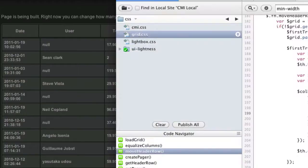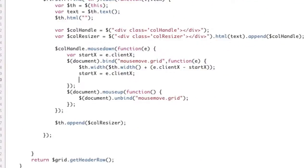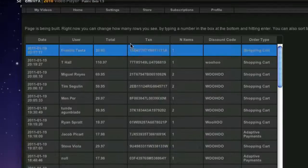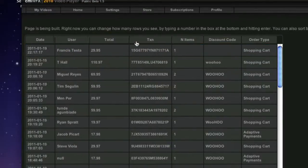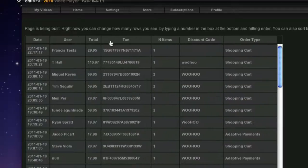So what we'll do is we'll just call grid dot equalize, I think that's what it was, equalize columns, right? And now, as I drag, it will keep the columns equalized. Pretty cool. And it's also, that problem with it opening up over here is also going to go away.